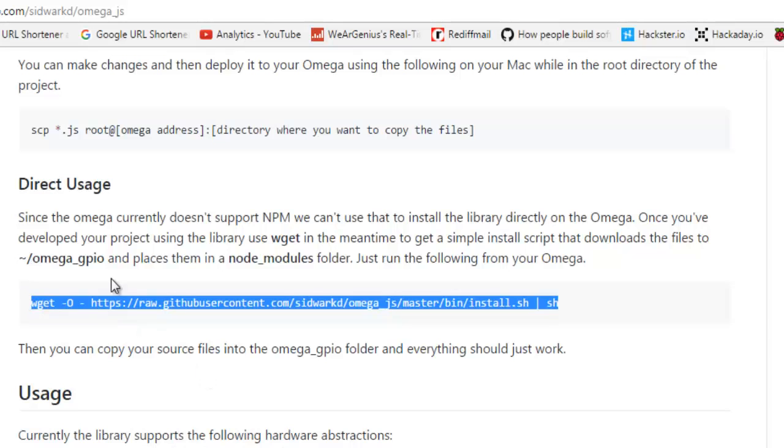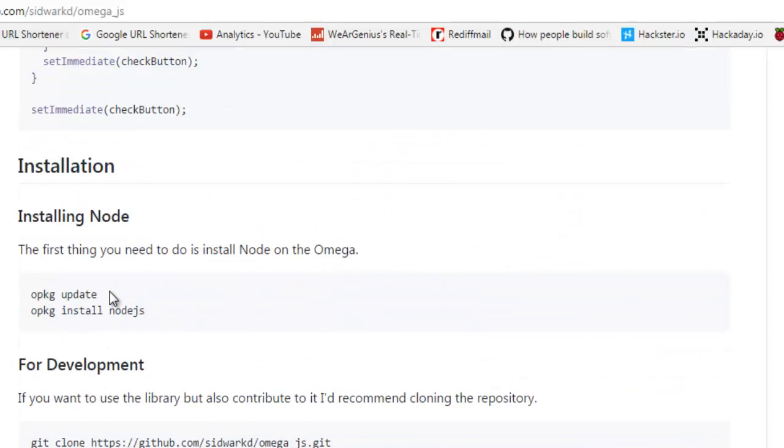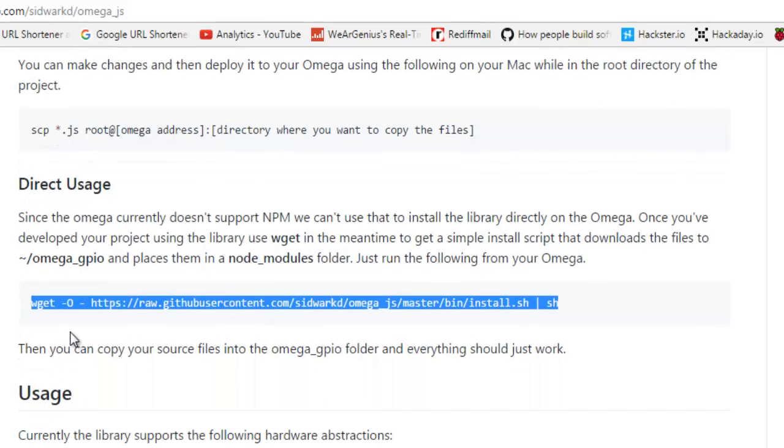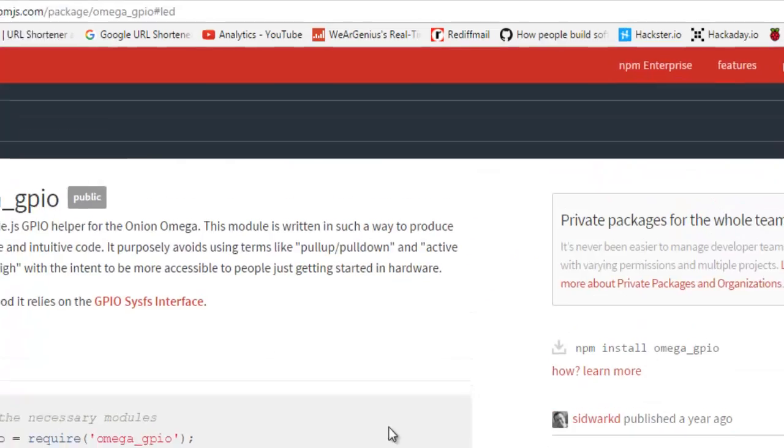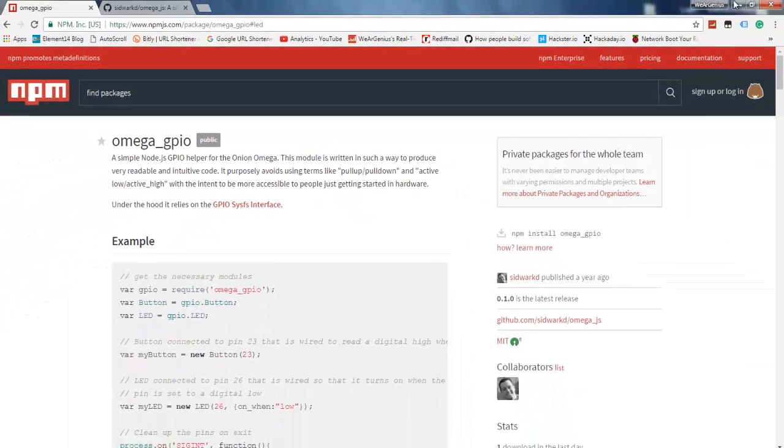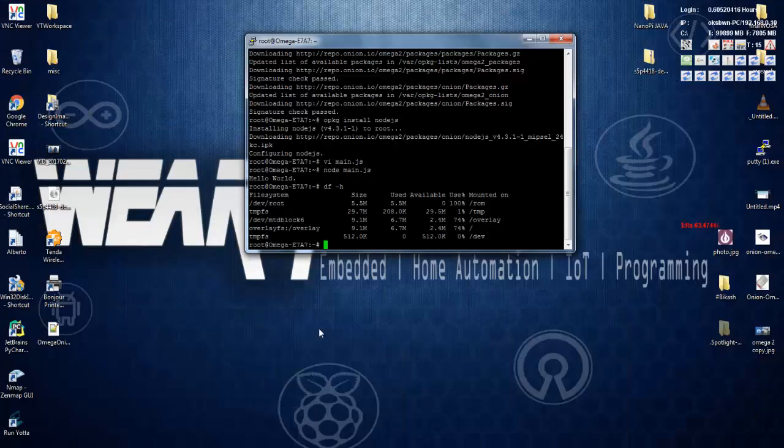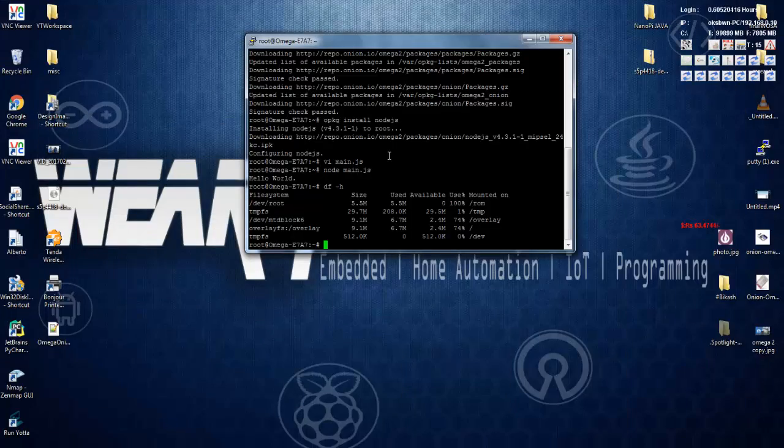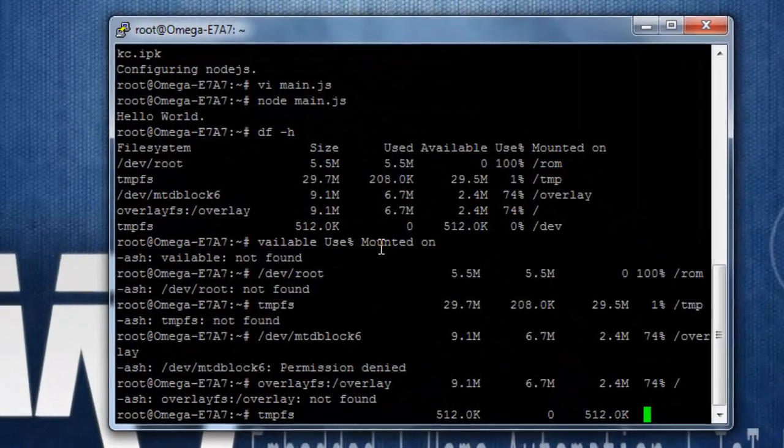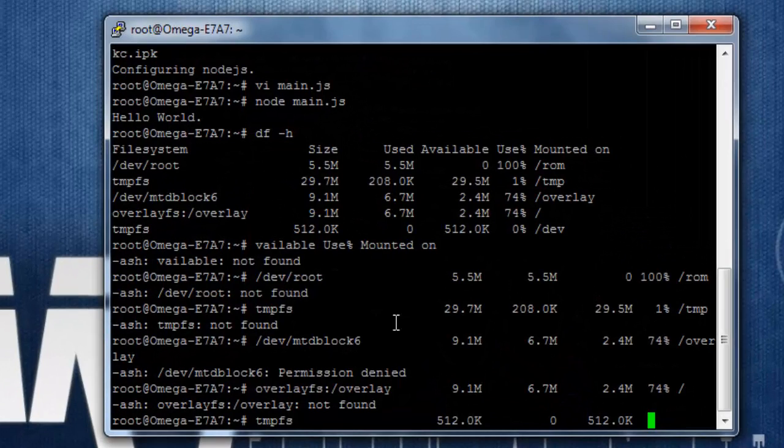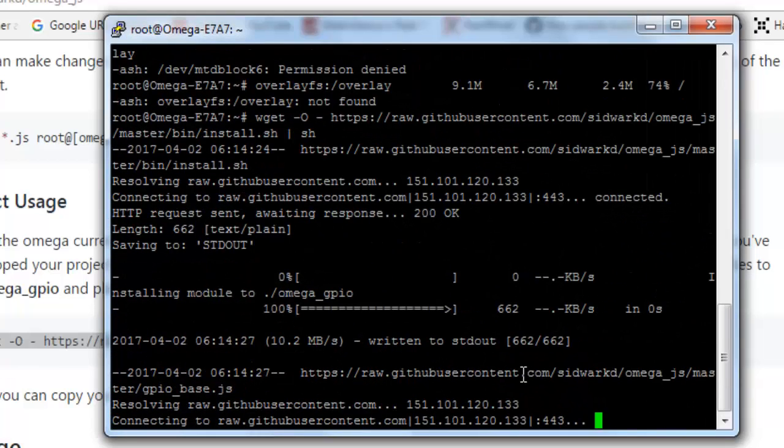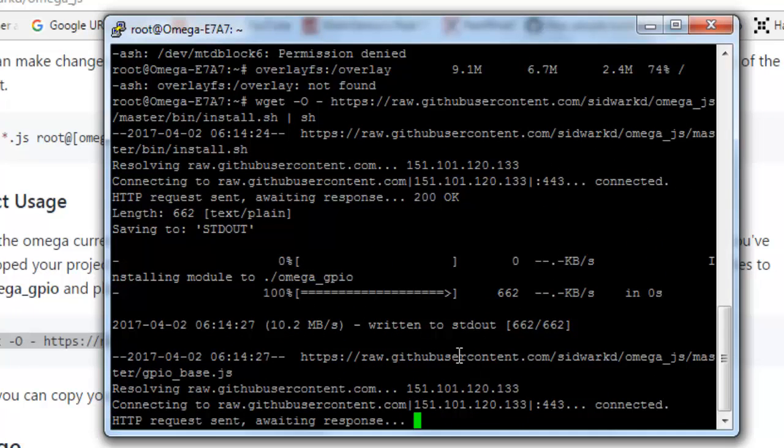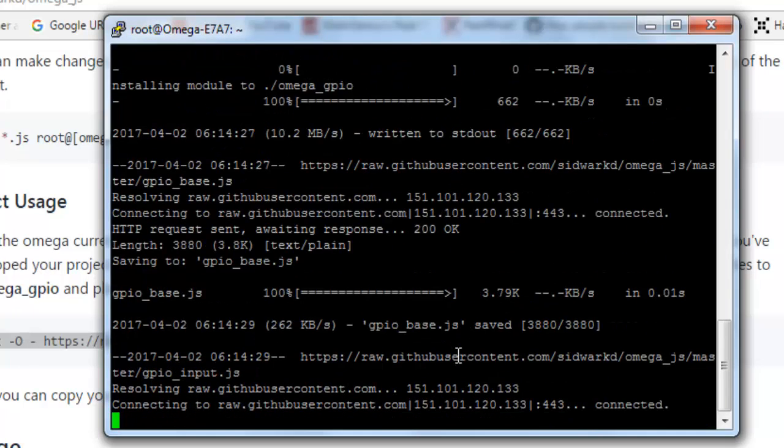And actually, I have given links down below in the description to this repository as well as some example codes. So let's copy that one, and this script will help you to download all the required files and it will save into a folder omega_gpio.